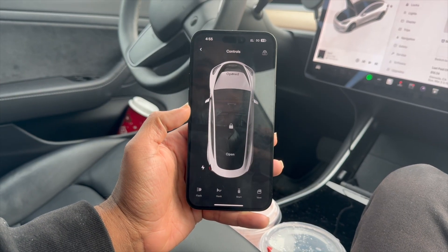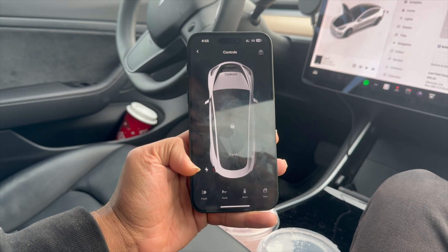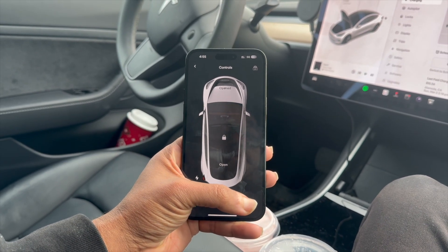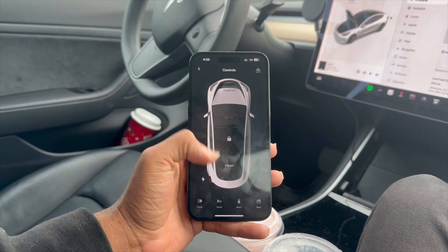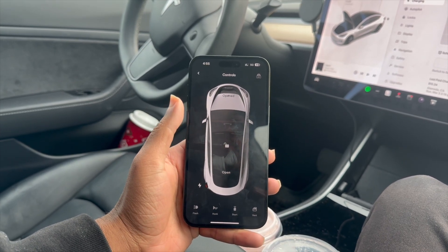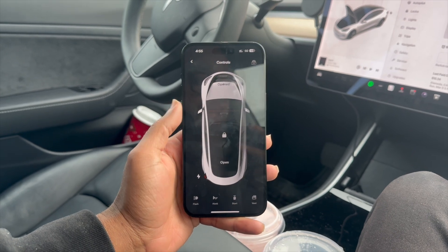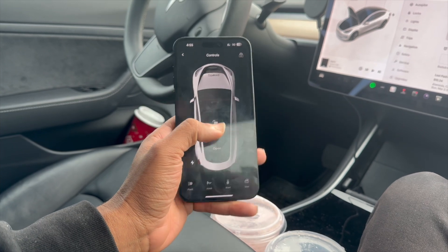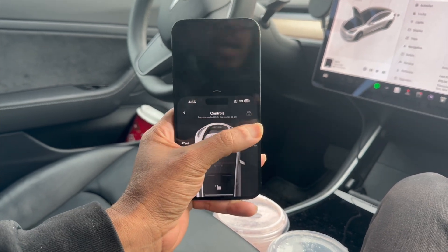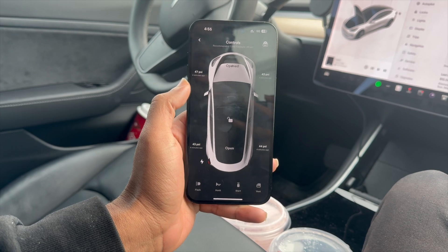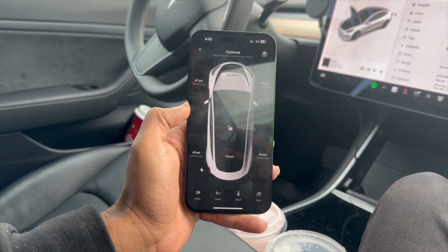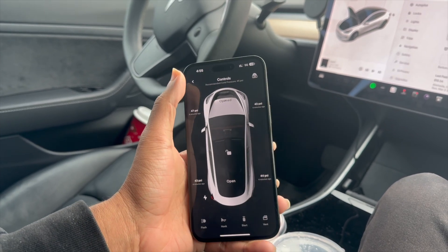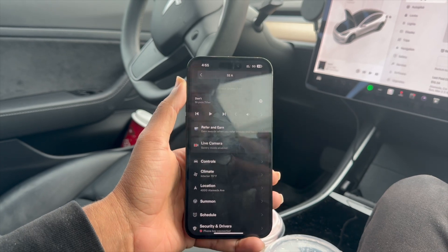Next up is controls. You can come in here and flash the lights, honk the horn, start the car, or vent it. You can see that the frunk is open, you can open the trunk, and you can unlock it. So you've got various options to control the car. On the top right you can also adjust and view the PSI on all four tires — the recommended cold pressure is 45 PSI.